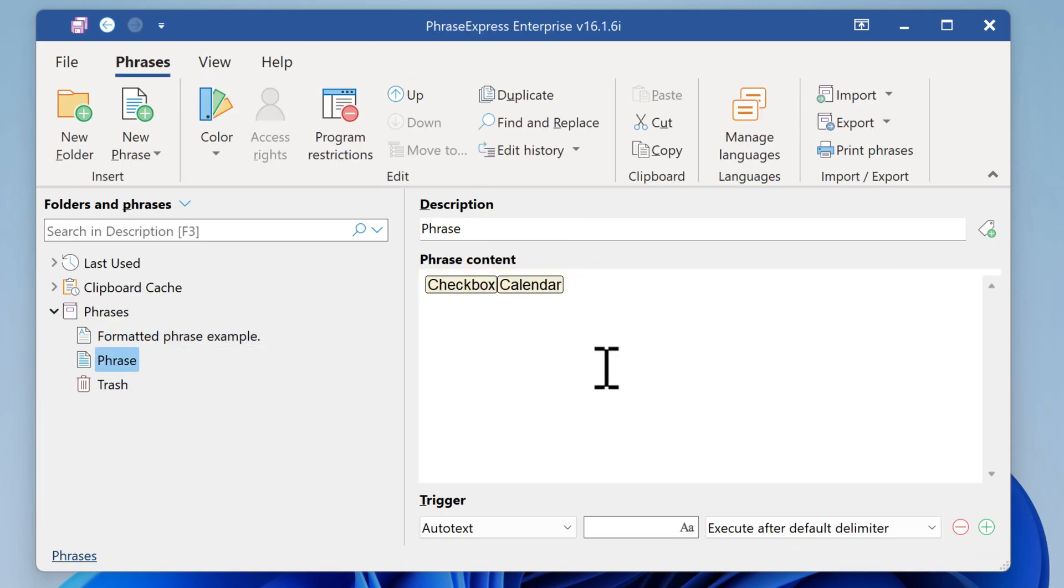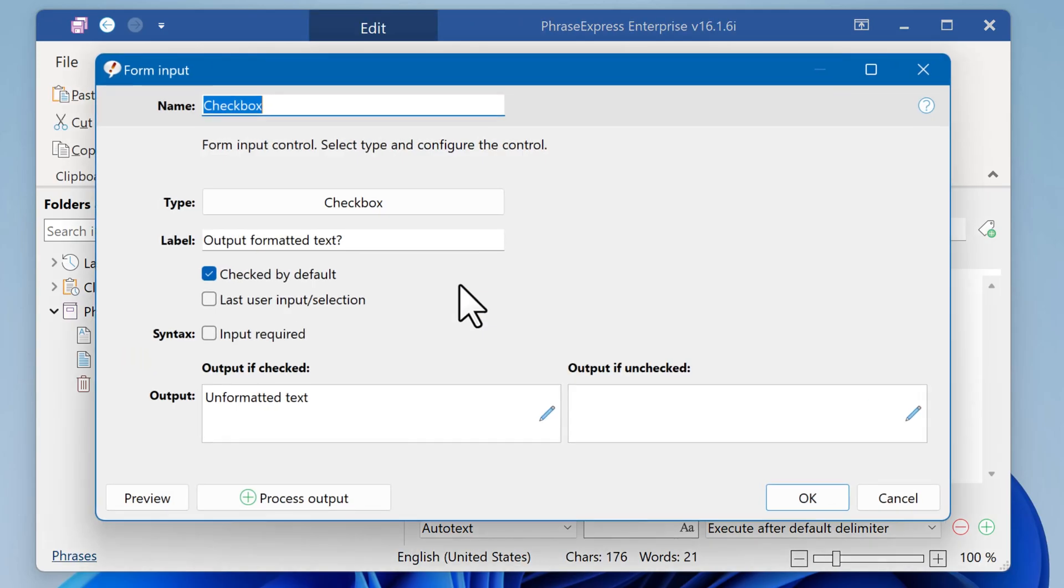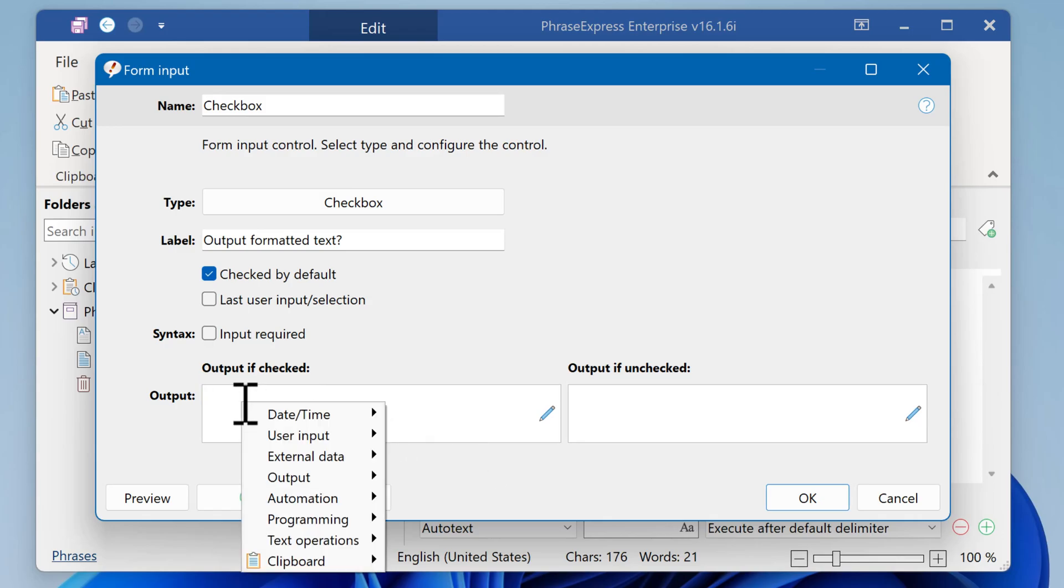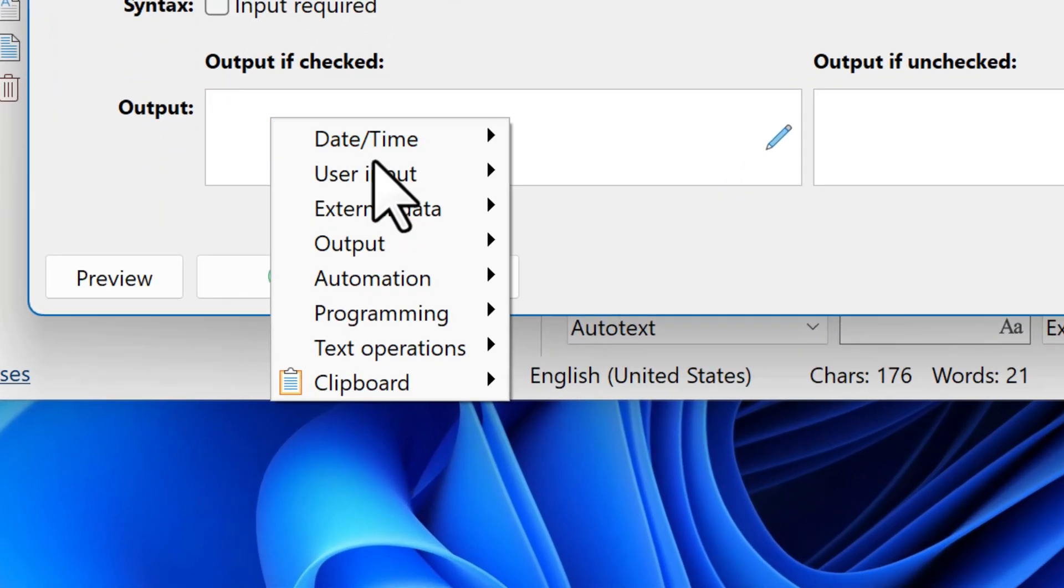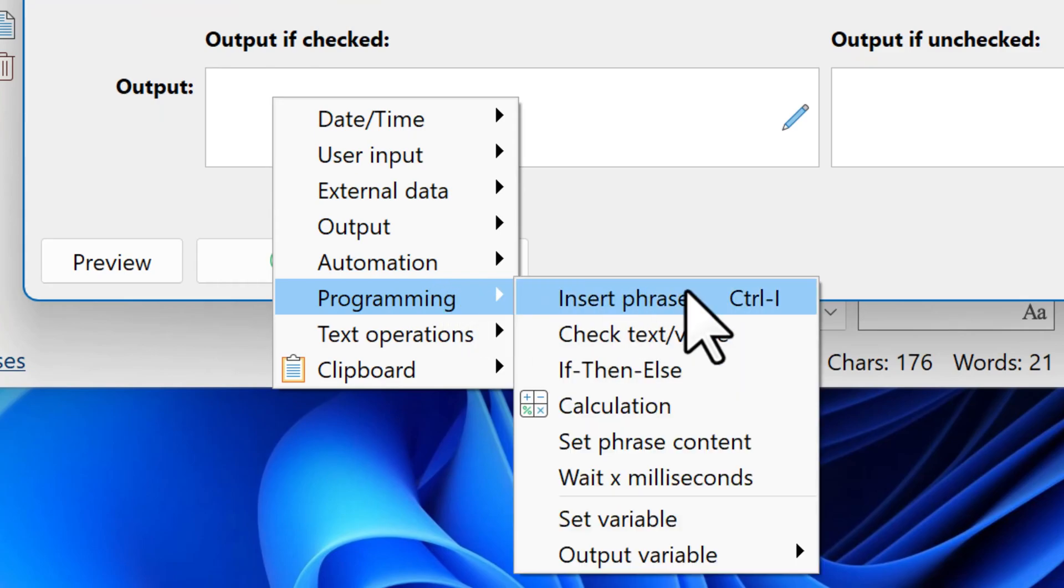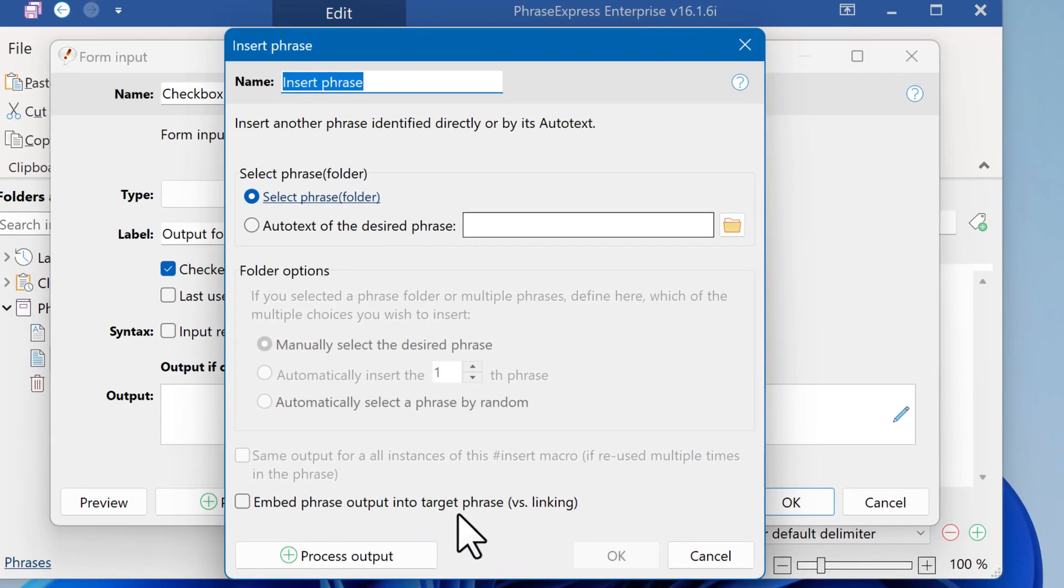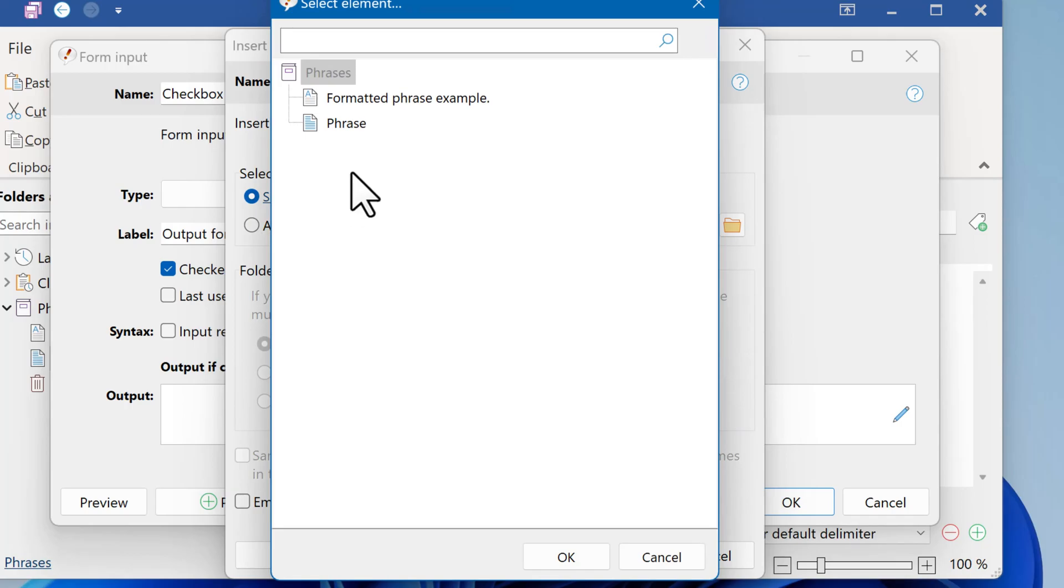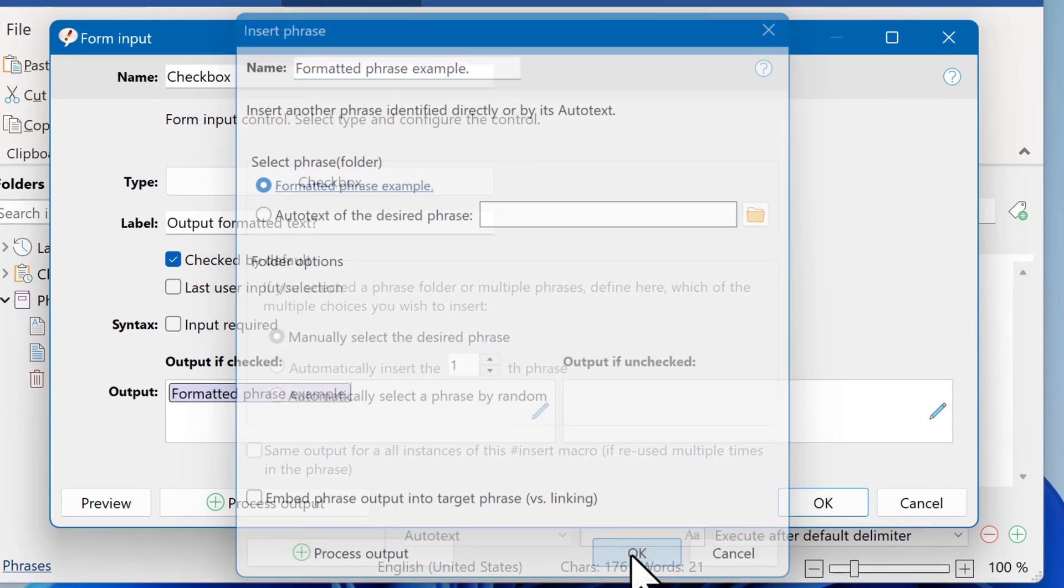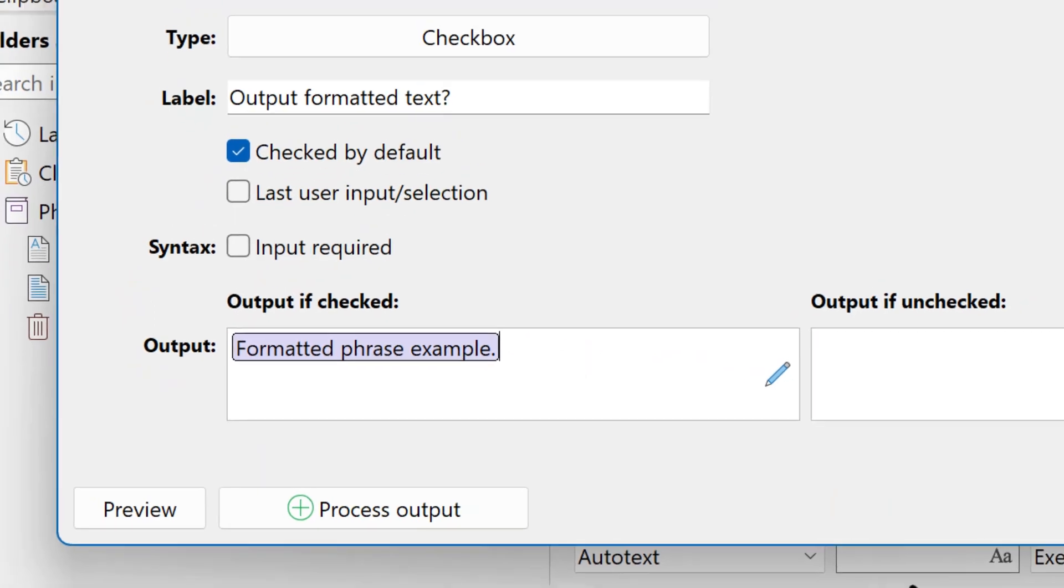Now we go back to the other phrase, open the checkbox macro again, and instead of entering the output text here, we right-click and select Programming Insert Phrase. Then we select the desired phrase, which can be formatted. Now the checkbox macro outputs the linked formatted phrase we just selected.